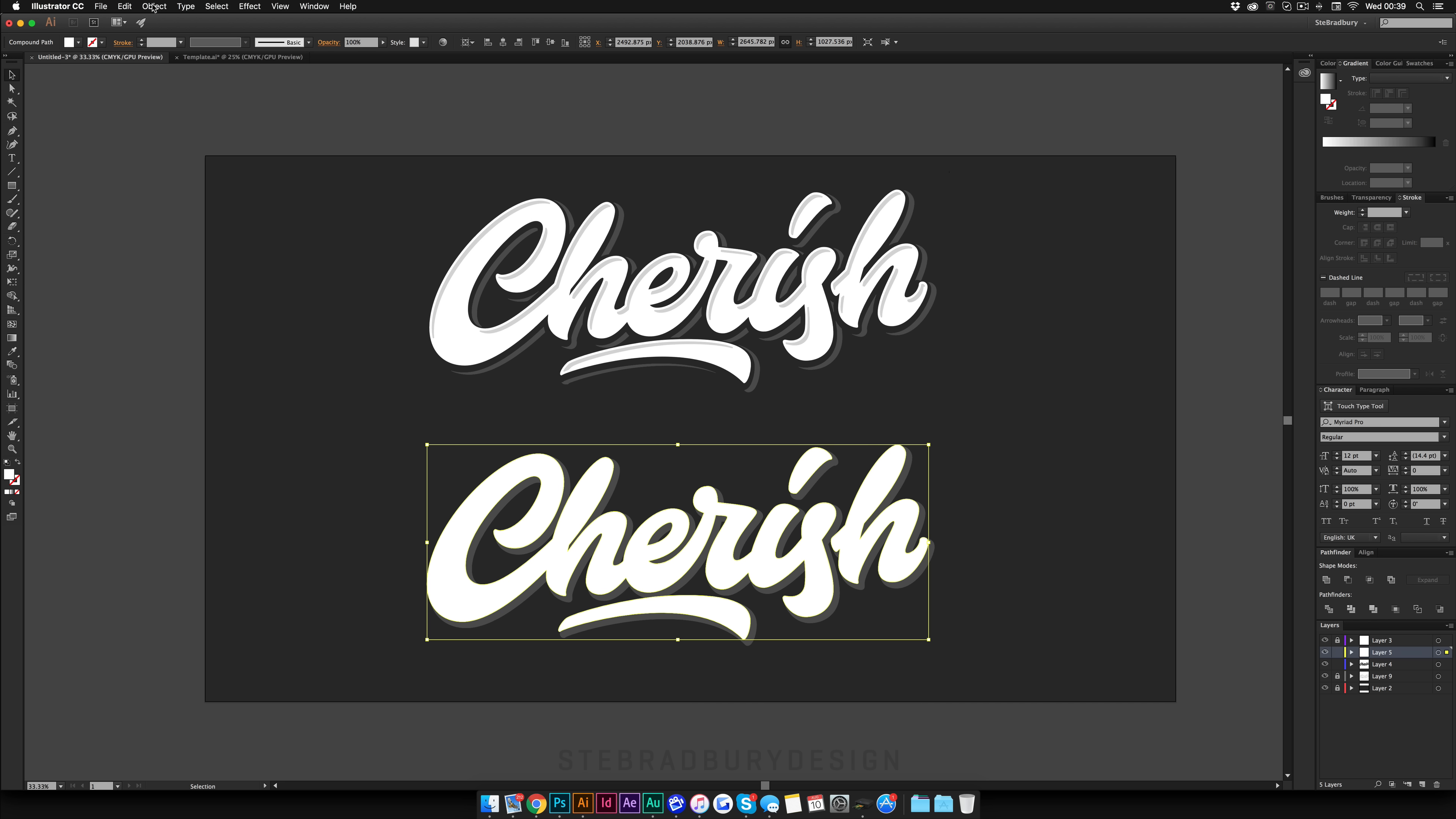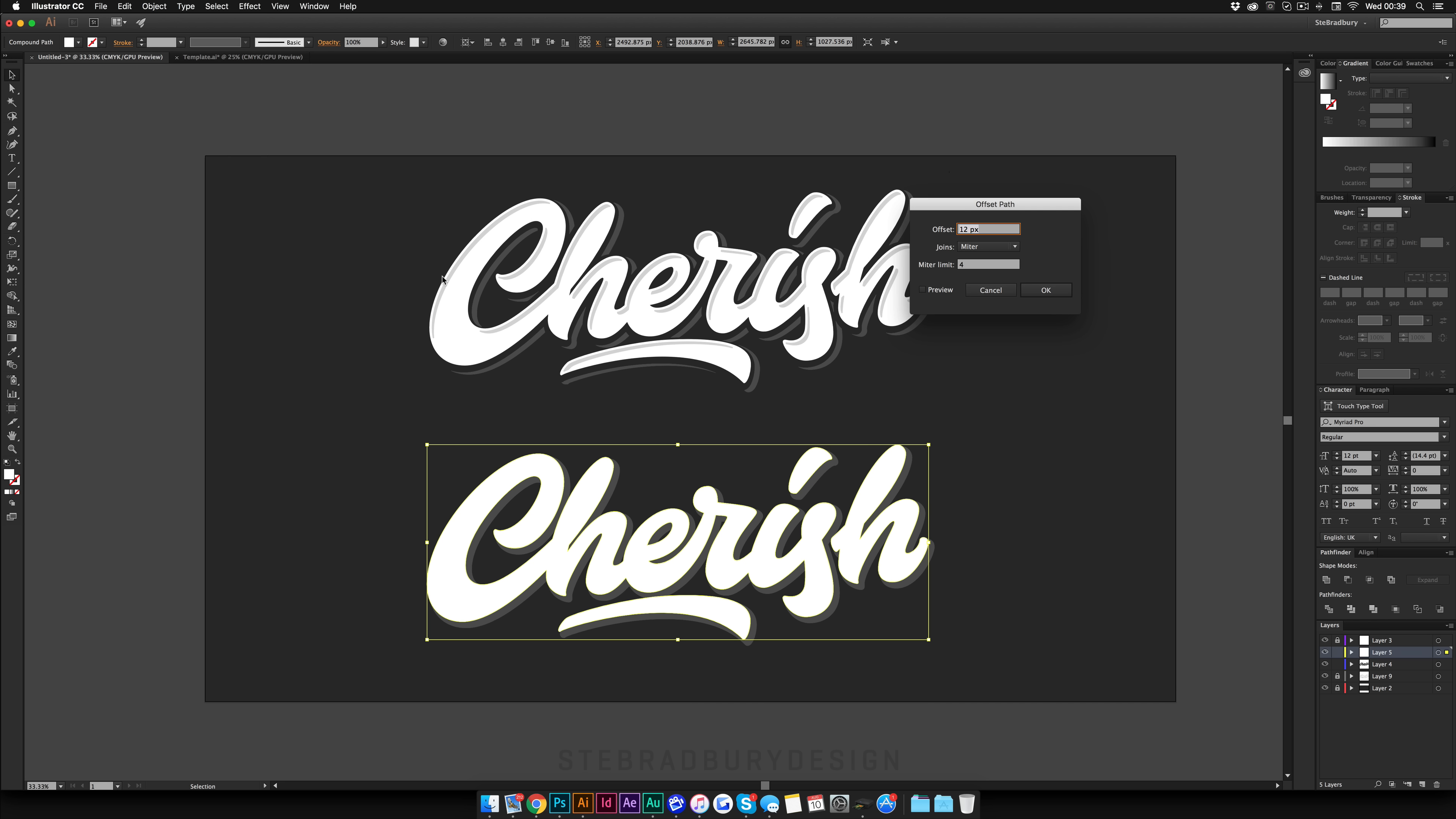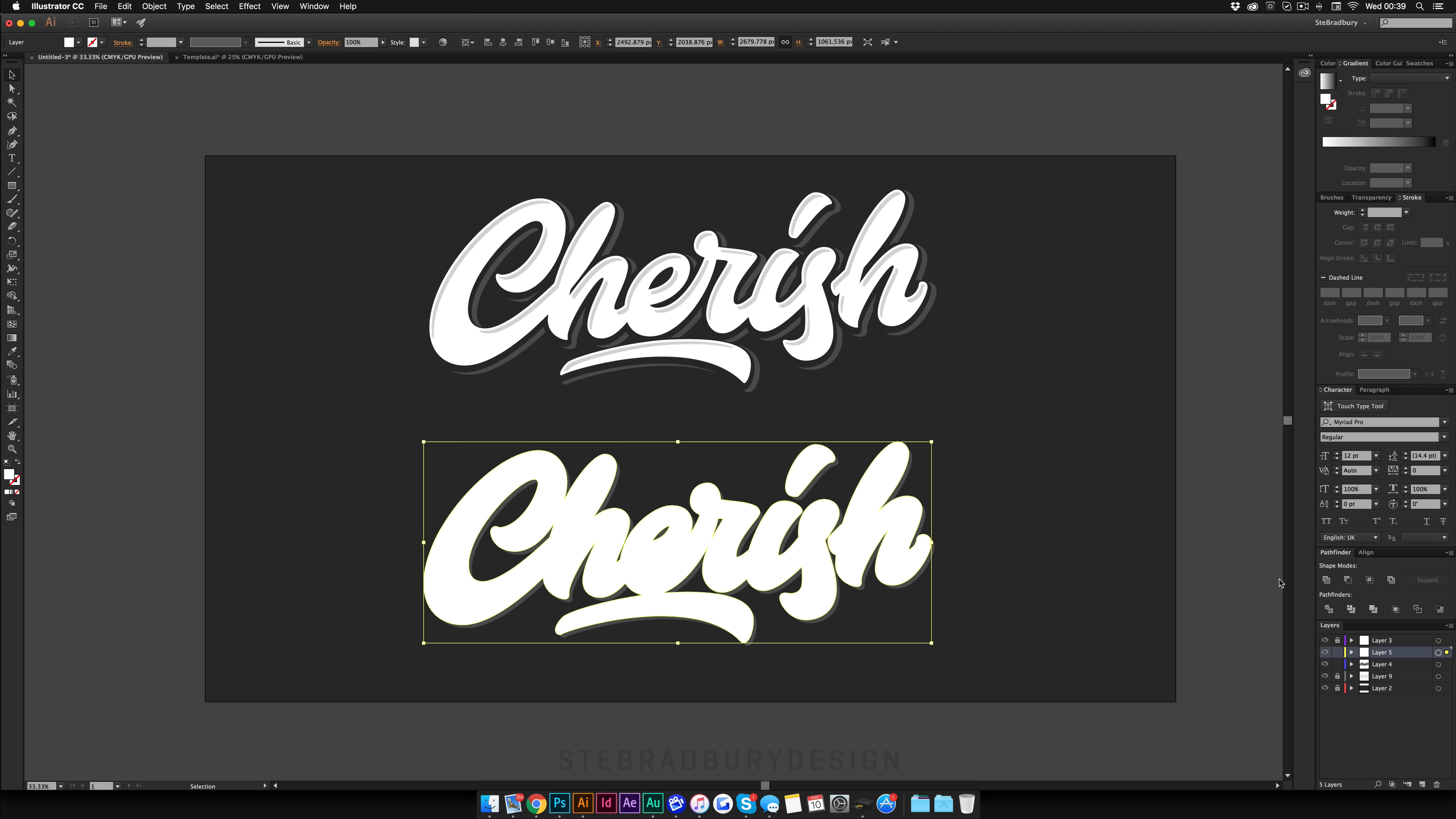And you're then going to come up to Object Path Offset Path. Make sure Preview is ticked again. And you're going to just bump this up a little bit more from what it was previously. And then hit OK. And then again make sure the layer is selected and then Unite. Unite it all.